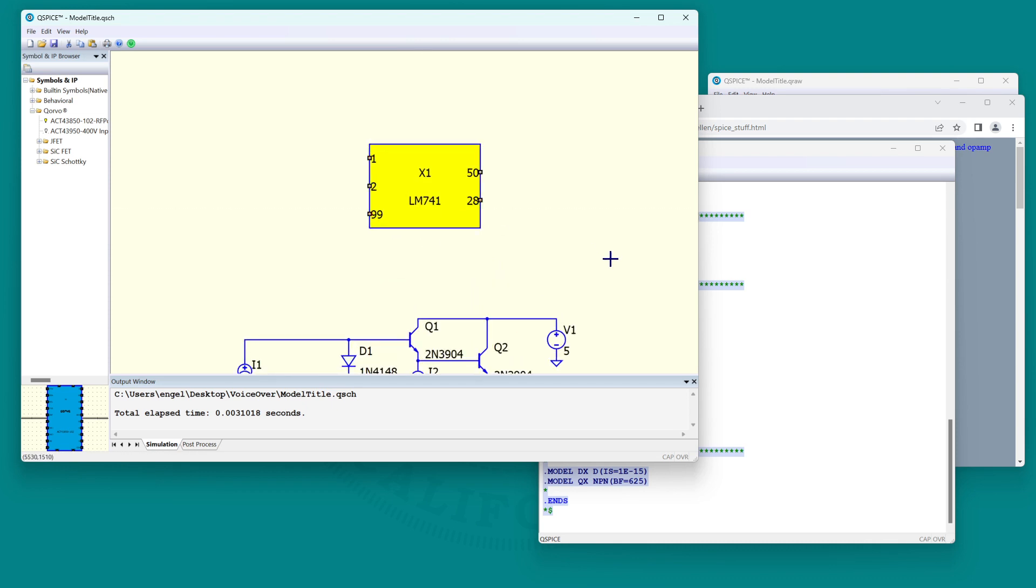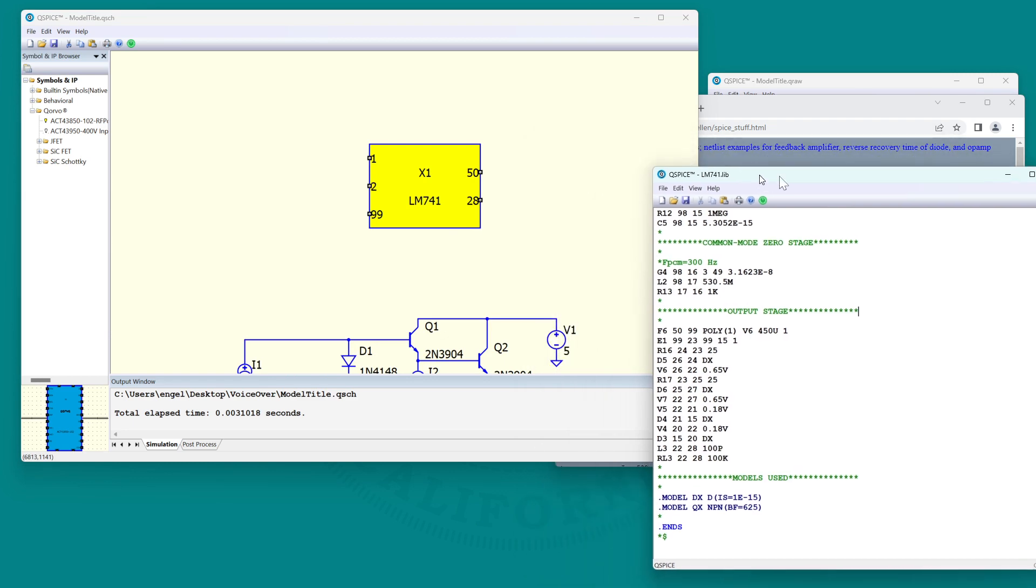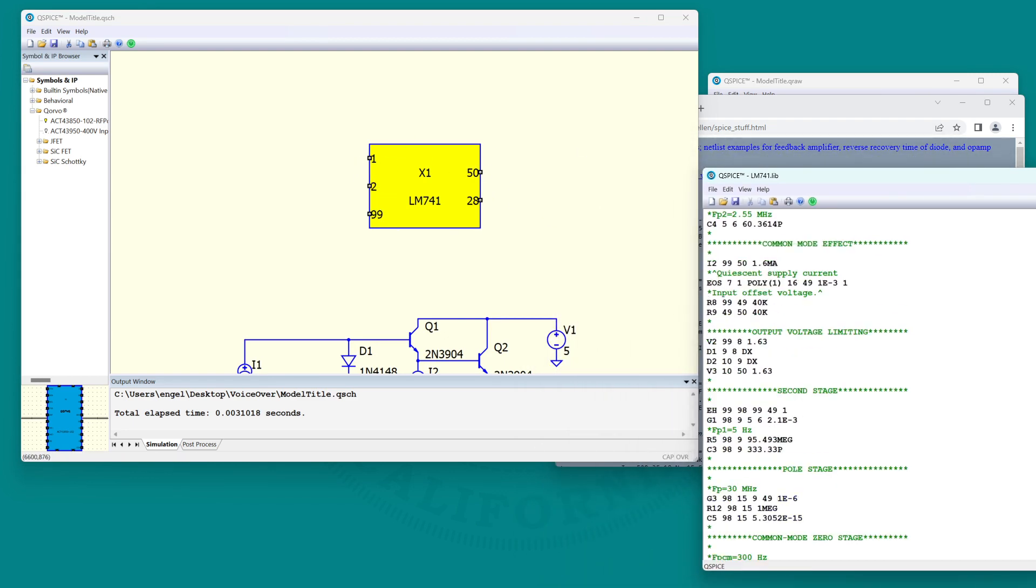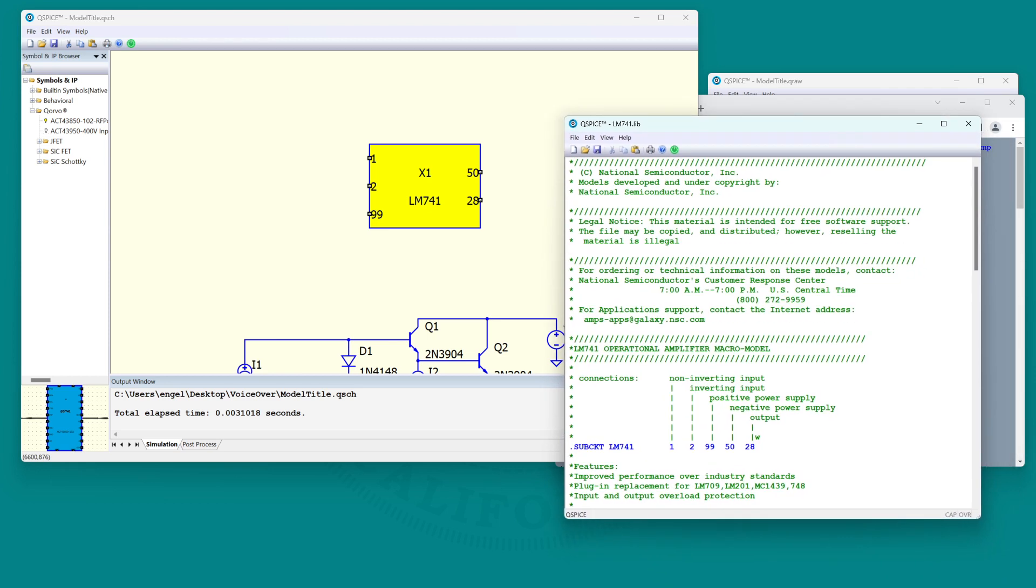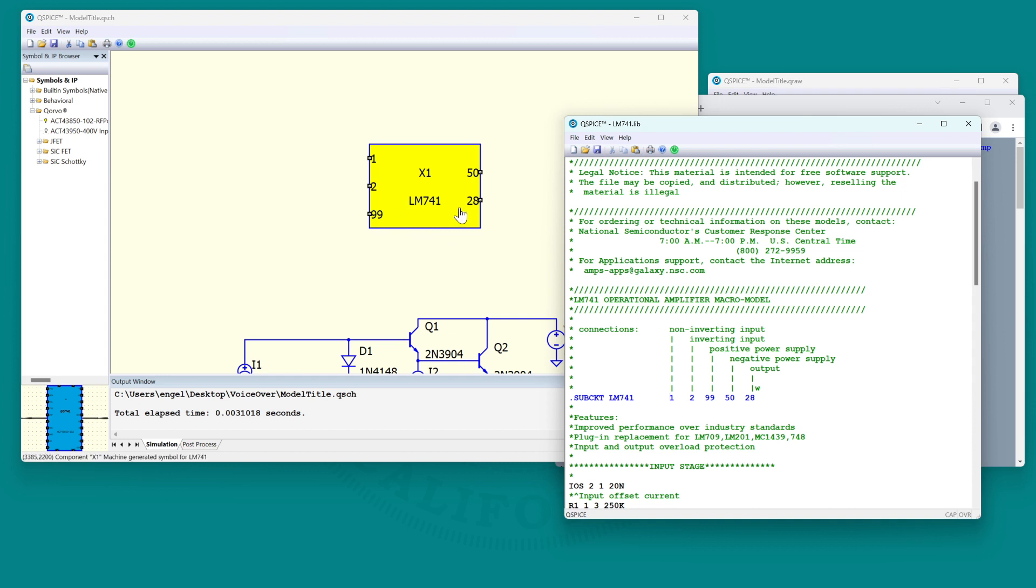But there you have the bad news. The symbol is just a box, doesn't look like an op-amp, and you have no idea what pin does what. Well, you're going to have to look at the documentation of the model. Here it tells you what pin does what.